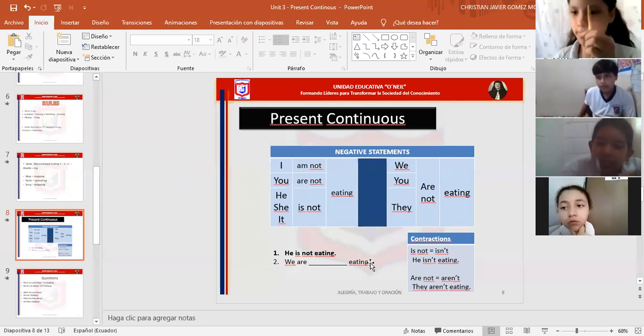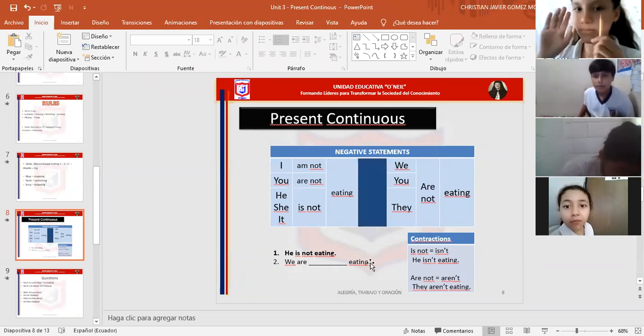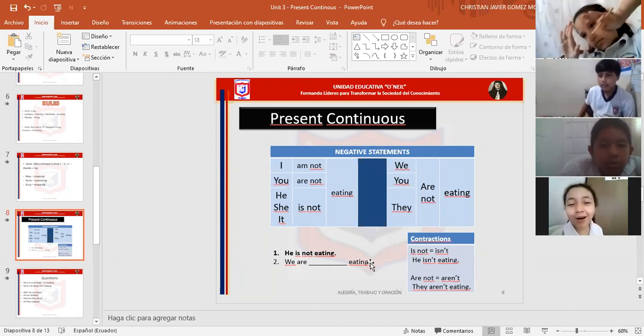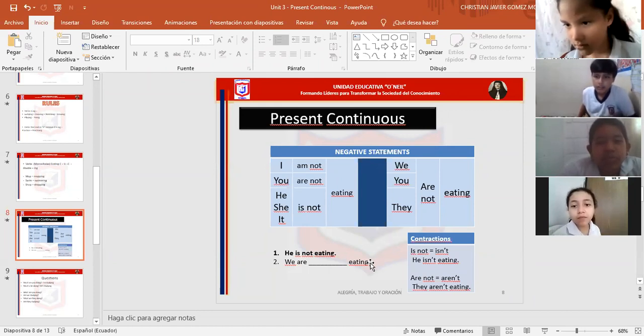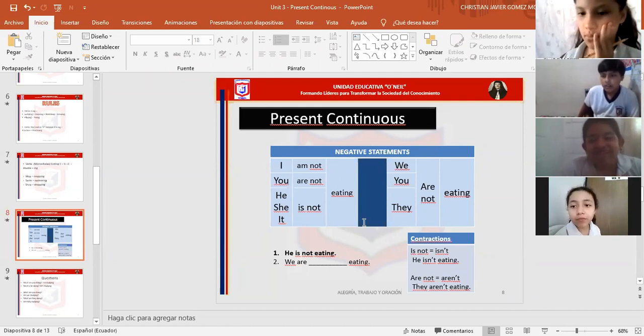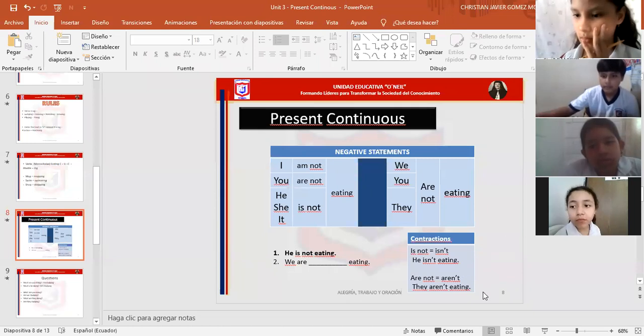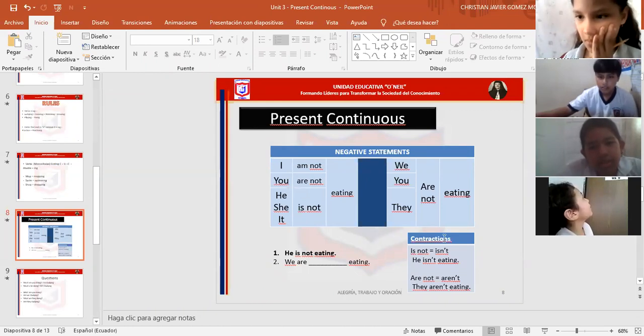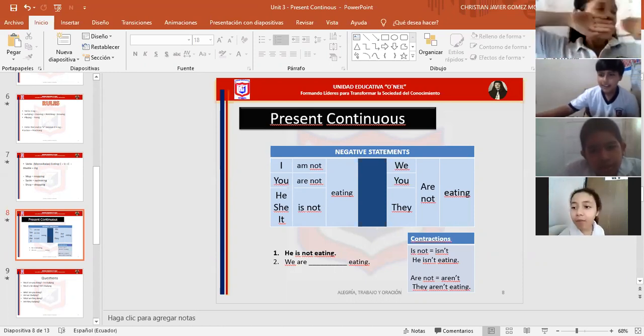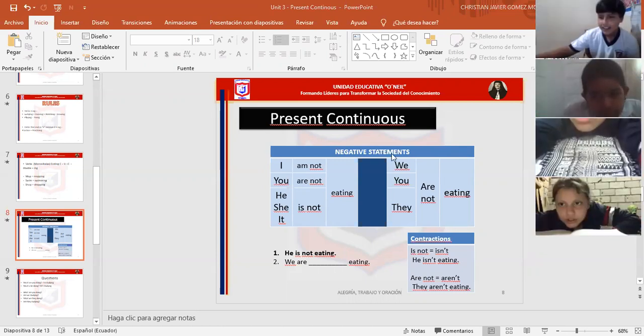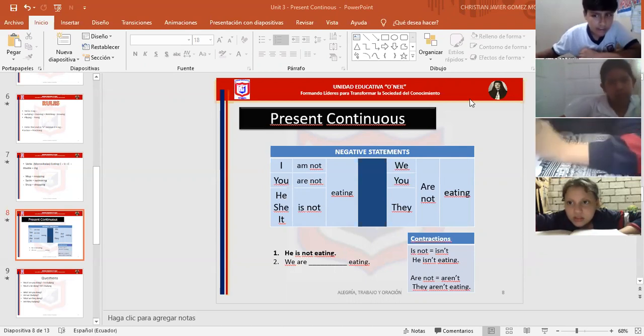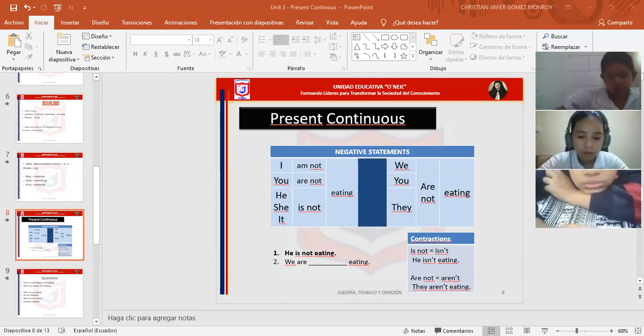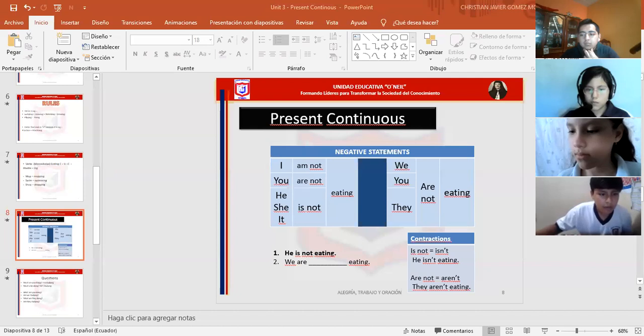Mía, qué se aumentaba aquí en present continuous negativo? Cuál era la estructura? Qué pasó Mía? No se le escucha entrecortado. Nada. Jorgen, qué es lo distinto en negative statements? Que se le aumenta el not. En dónde? Después del verbo to be. Very good, después del verbo to be.